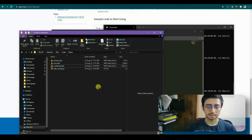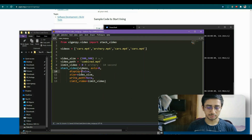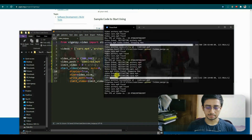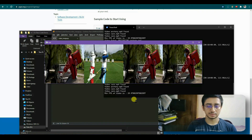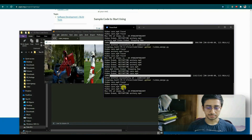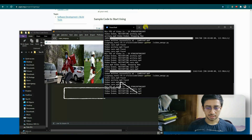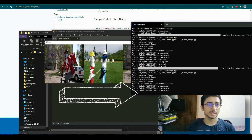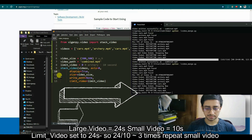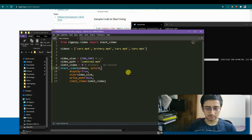Setting 'write_path=None' disables saving and just shows the display. You can see in the logs: 'video found', 'rcri video ended, restarting rcri' — the rcri video restarted twice and three times because the cars video at 24 seconds is longer. When cars ended, the streaming stopped.